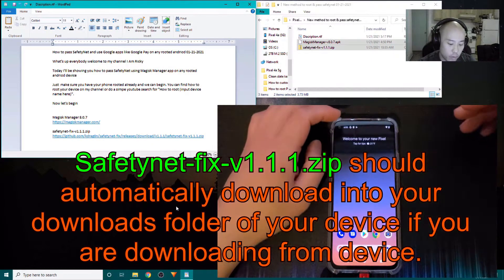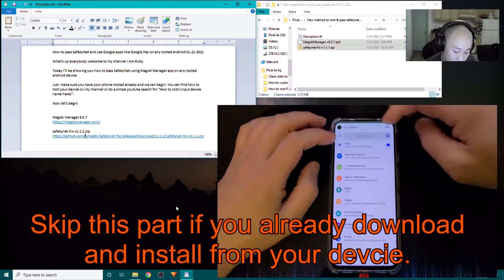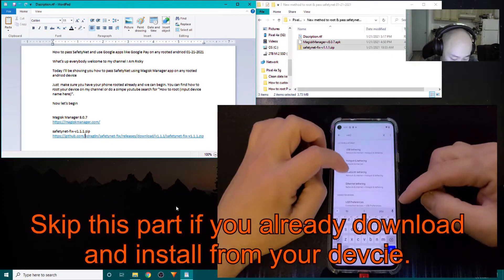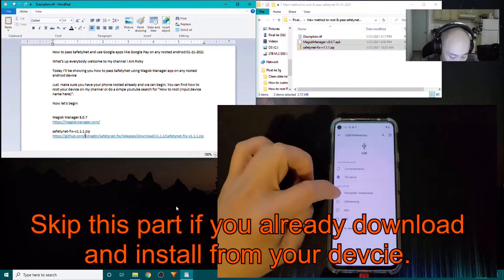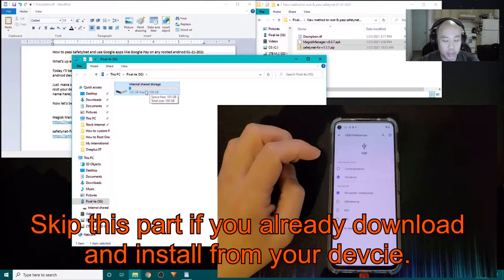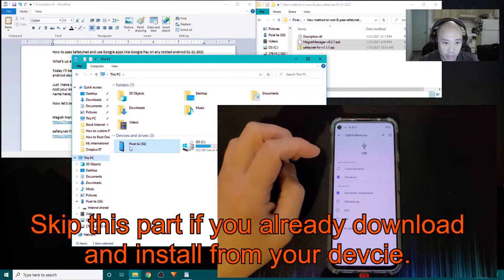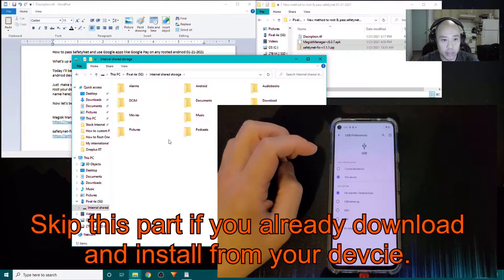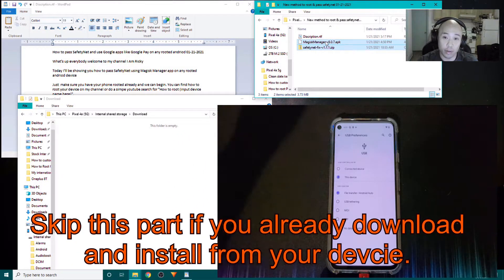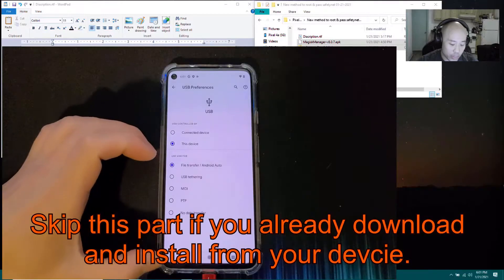Now head to your phone — this is the Pixel 4a 5G. Turn on file transfer by typing in 'USB Preferences', click on 'USB Preferences', and select 'File Transfer'. On your PC, open your file manager, go to 'This PC', click on your device, then click on 'Internal Storage', and open the Downloads folder. Move both files over to the Downloads folder of your Android device.